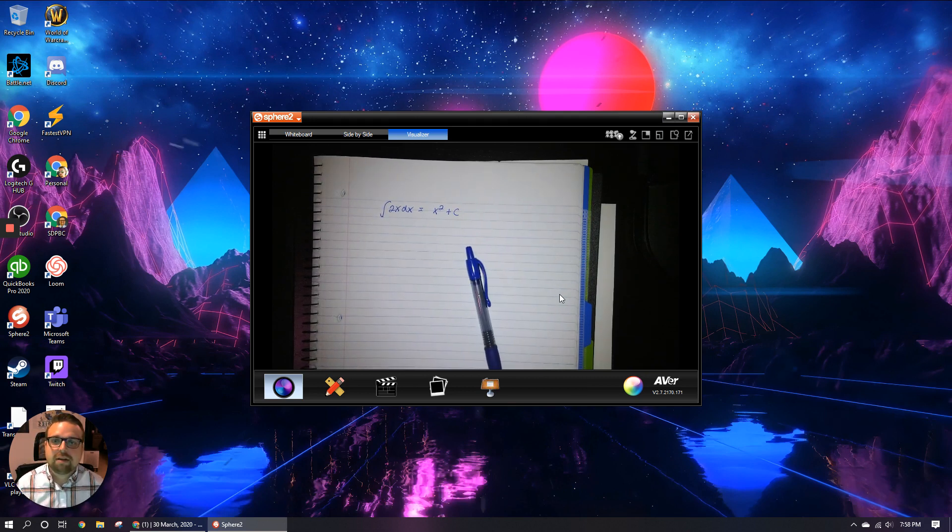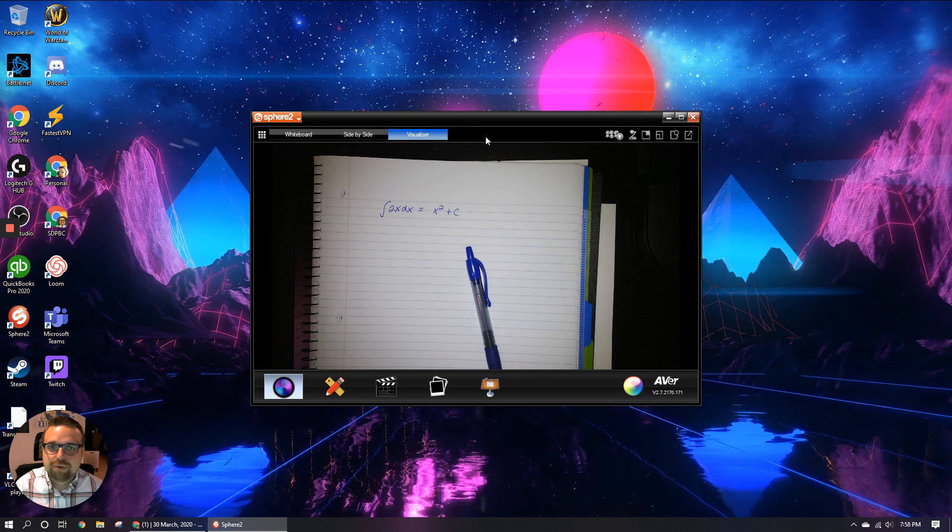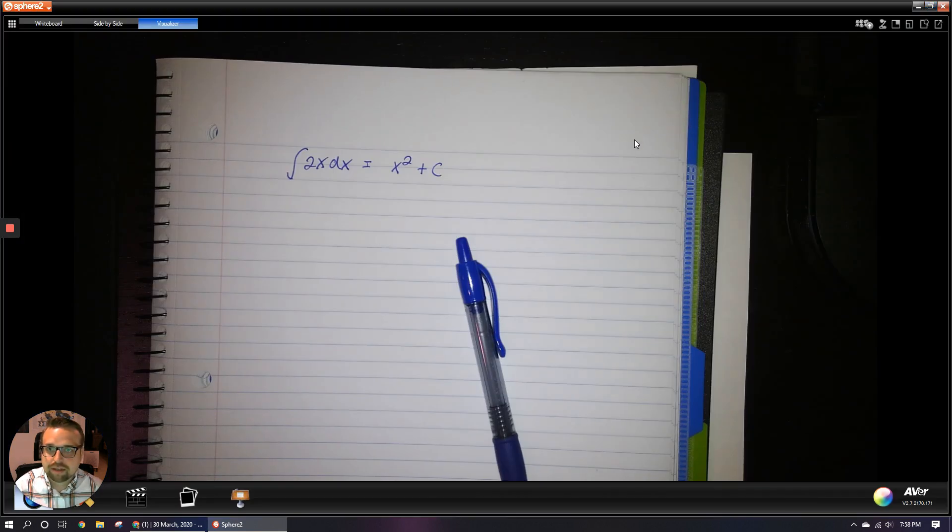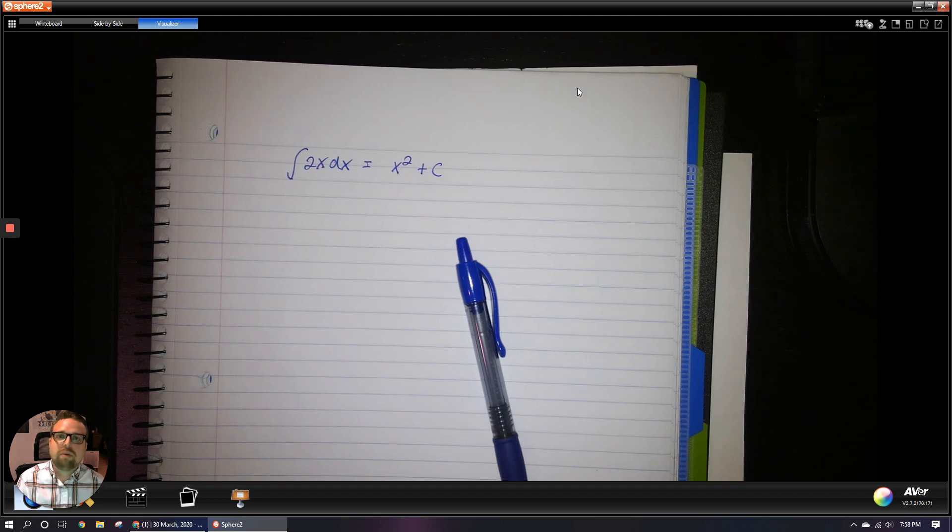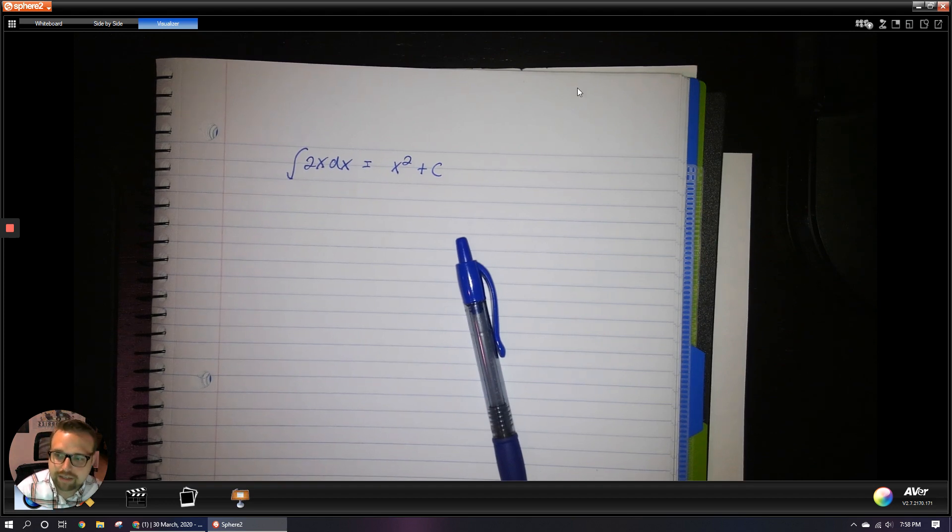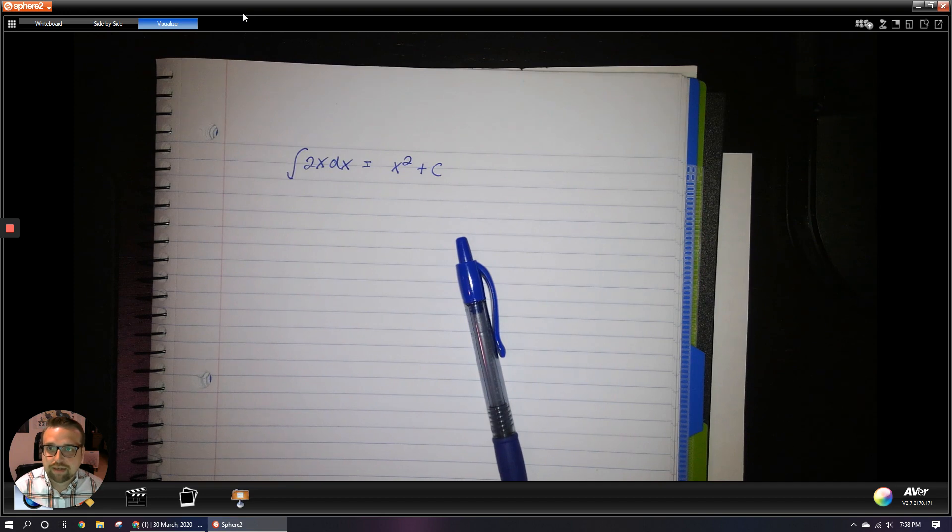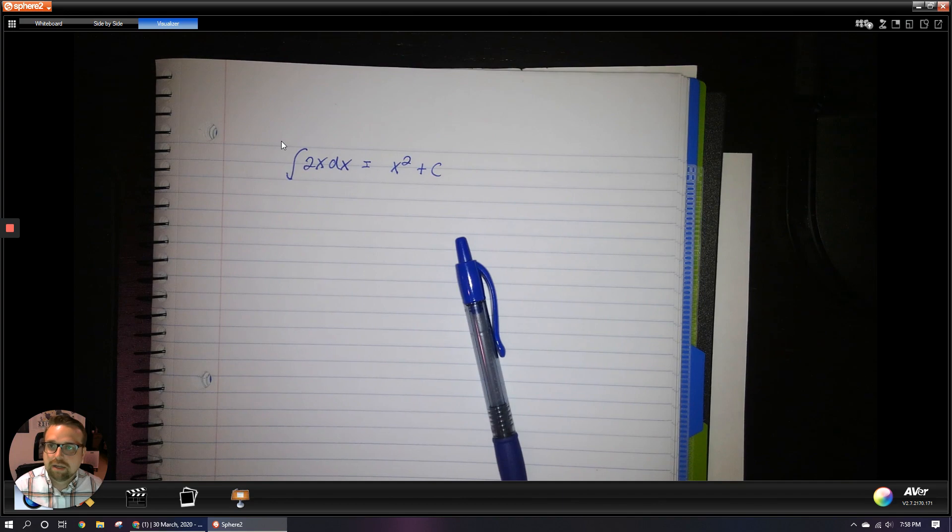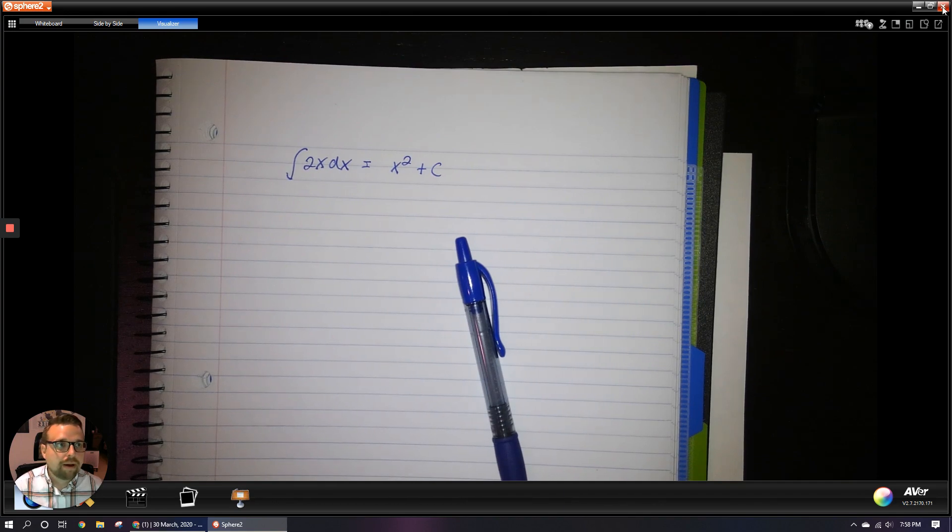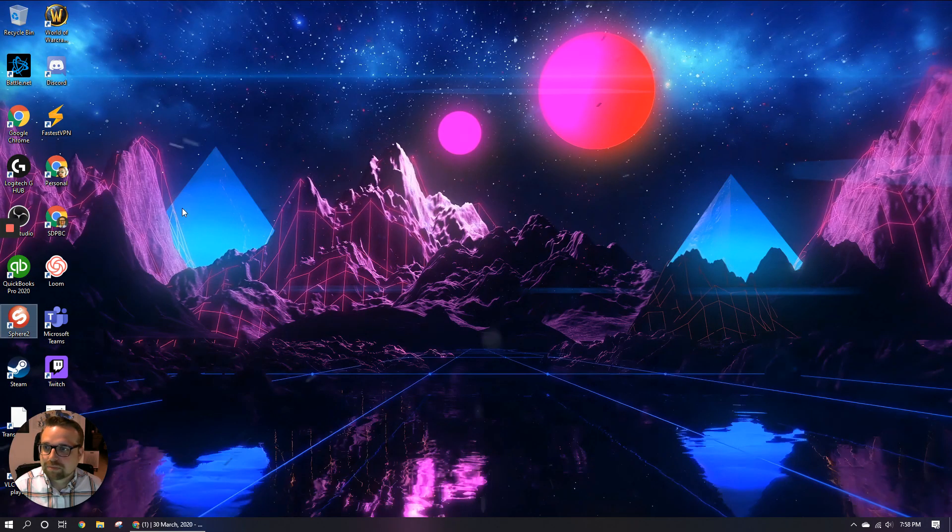And then once you're finished with that, you can just go ahead and hit stop button on the recording from loom and it will upload your video automatically. You may want to adjust the size of this window so that the recording is larger. So as I just did here, I maximize the sphere window. And then as you can see the recording of what I'm drawing on my paper is much clearer. So I can go ahead and close that out.